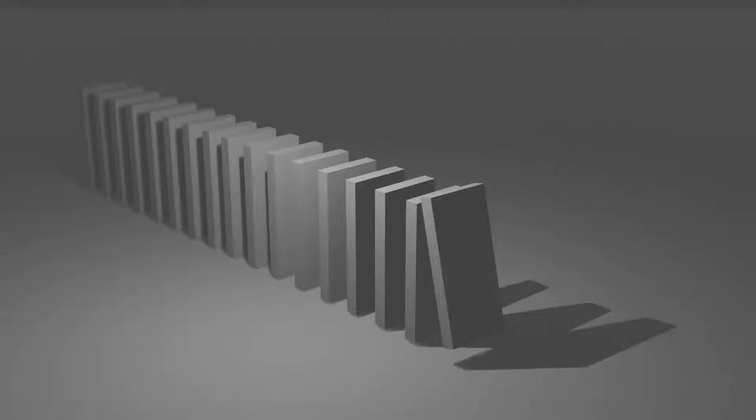Blender physics are just weird. So I was trying to make a domino simulation in Blender, and yeah, this is the first attempt.